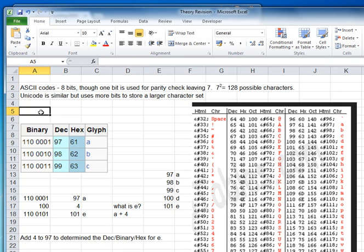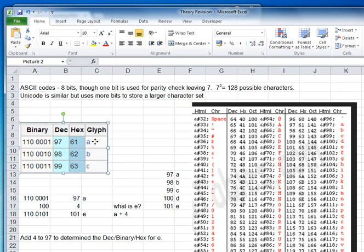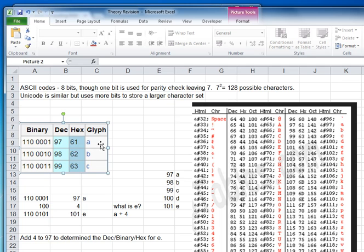Let's just have a look at this. We've got the glyph, or the character — A, B, C. We've got the decimal: 97, 98, 99. And we've got the binary equivalent.